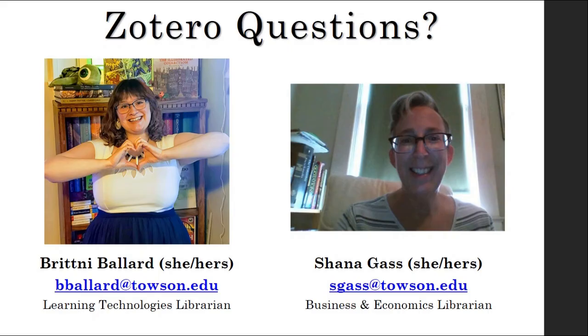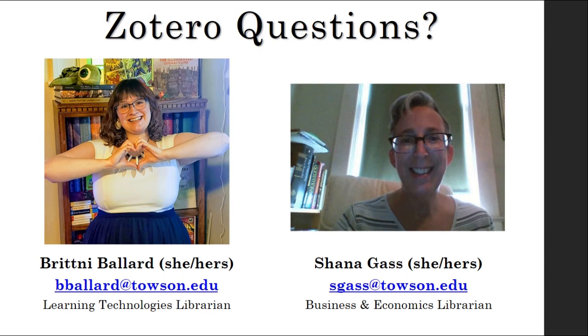Do you have other questions about using Zotero? Towson University's Cook Library can help. Contact Brittany Ballard or Shauna Gass. Brittany's email is bballard at Towson.edu. Shauna's email is sgass at Towson.edu.